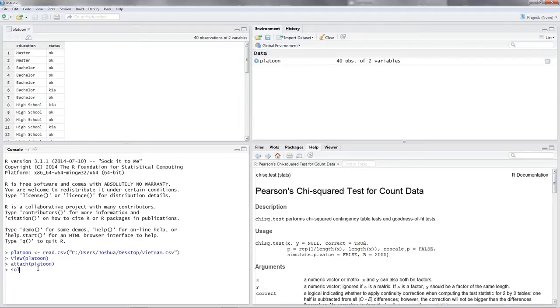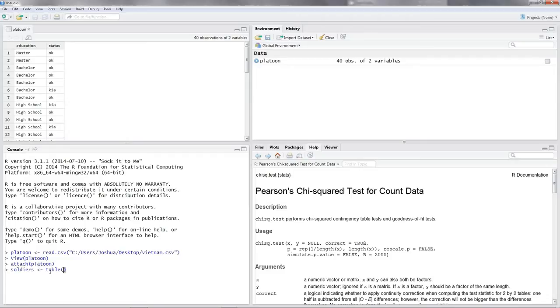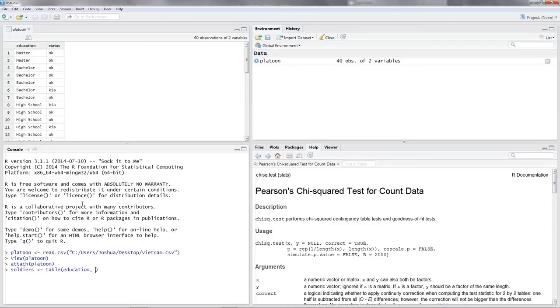Now let's call our table soldiers, put in the assignment operator. And then you got to put in table, the command to form a table. Inside the parentheses, you put in the factors you want to include in the table. So we want to include the factors education and status.